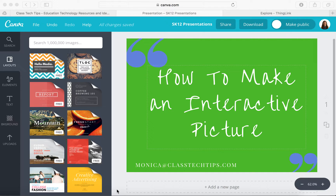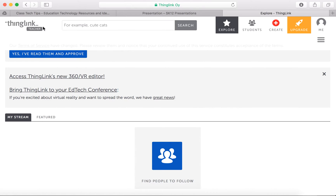Hi, my name is Monica Burns. I'm an ed tech and curriculum consultant from New York, founder of ClassTechTips.com, and a webinar host for Simple K-12. I'm going to talk to you today about how to make an interactive picture. In order to make an interactive picture, you can use one of my favorite websites — there's also an Android app and an iPad app — called ThingLink.